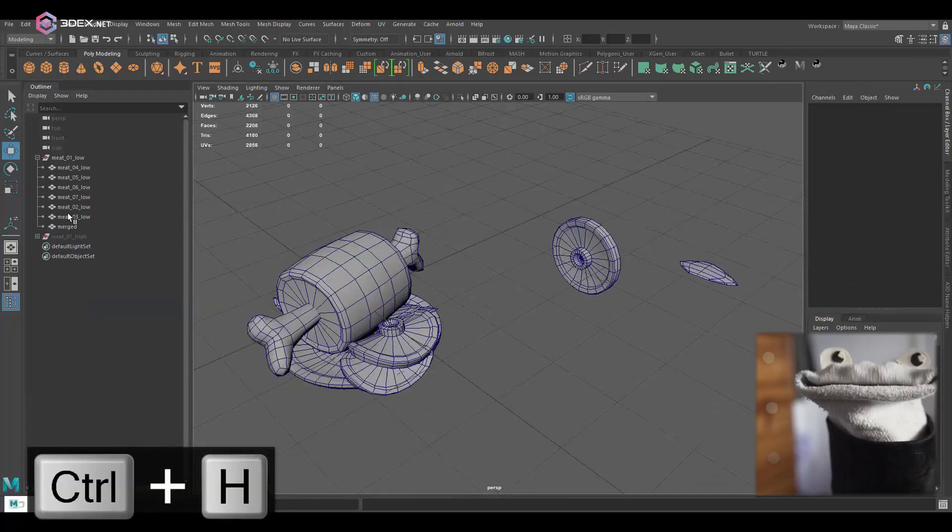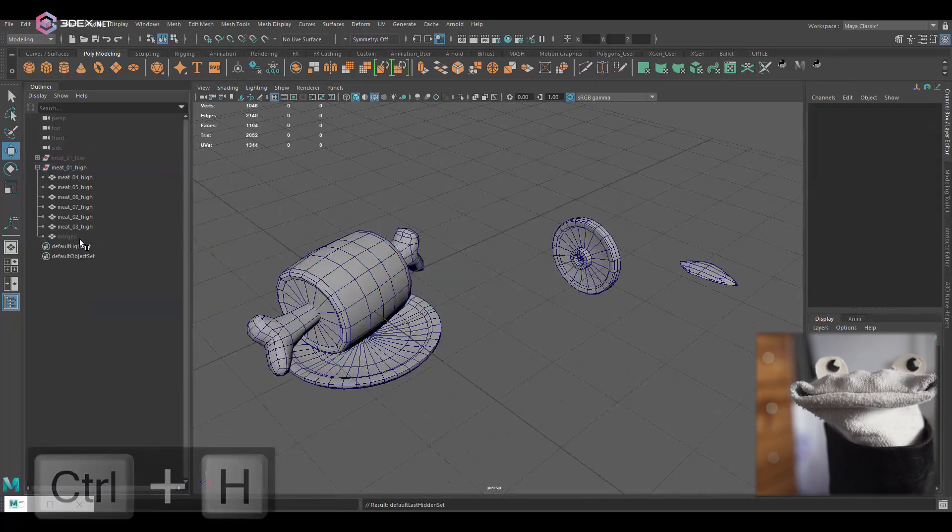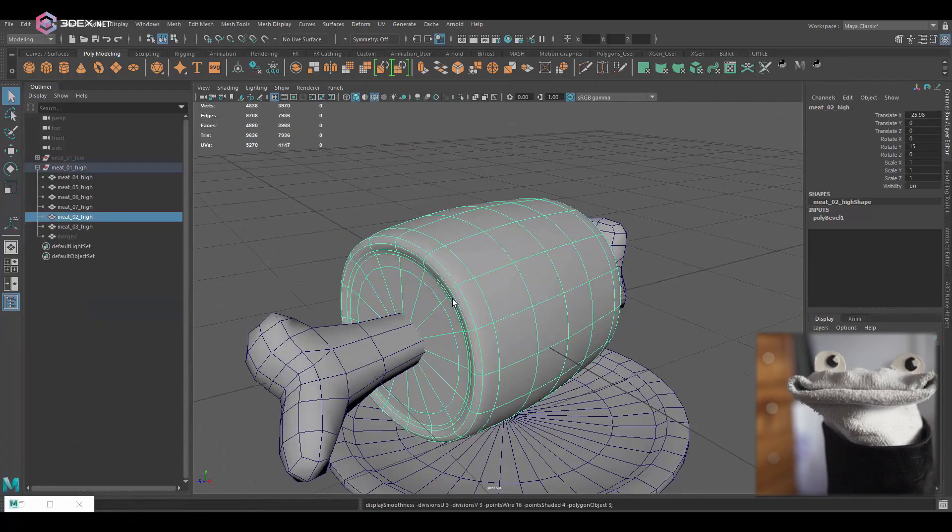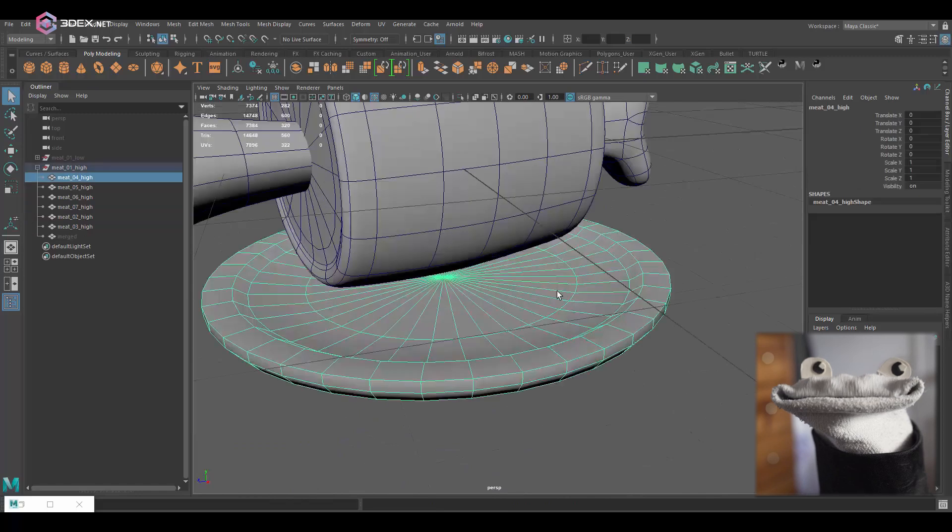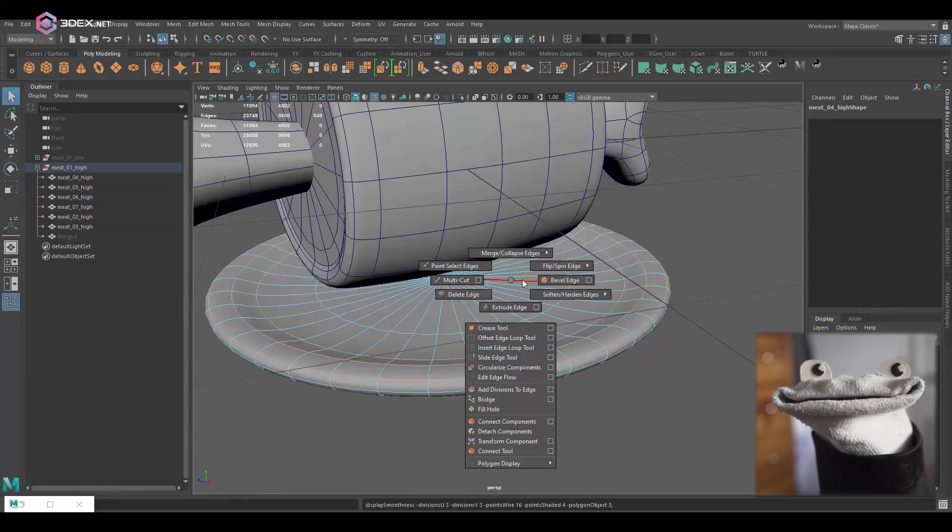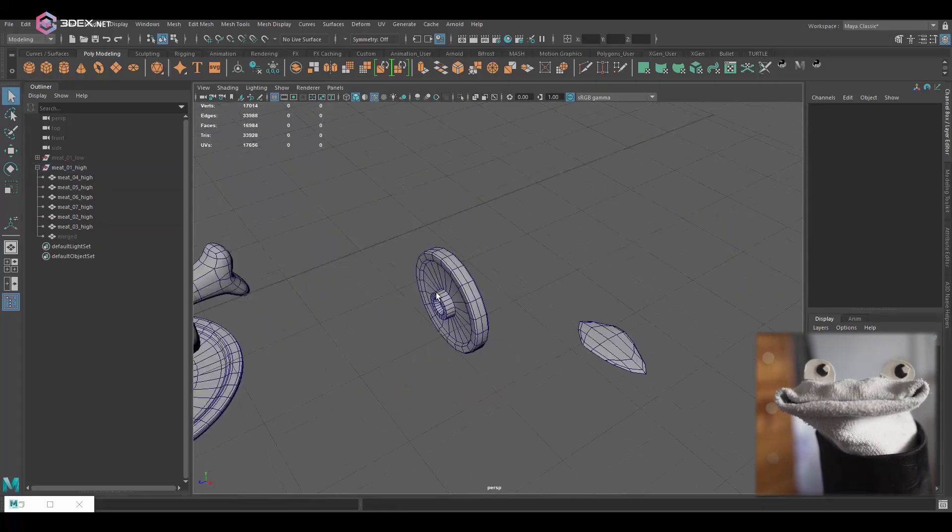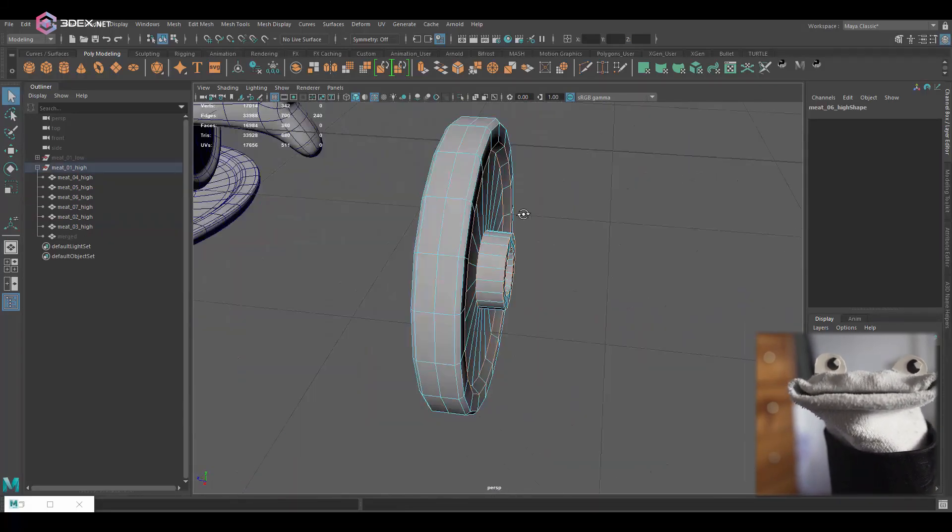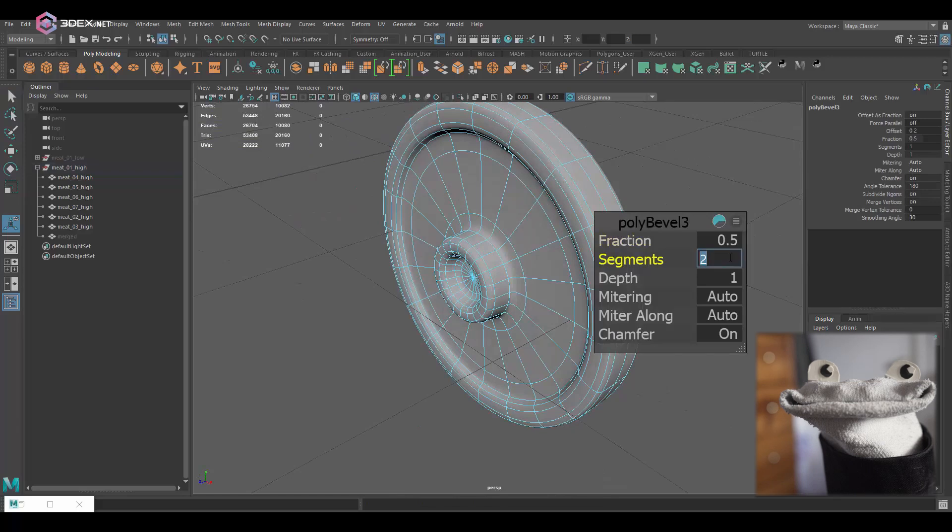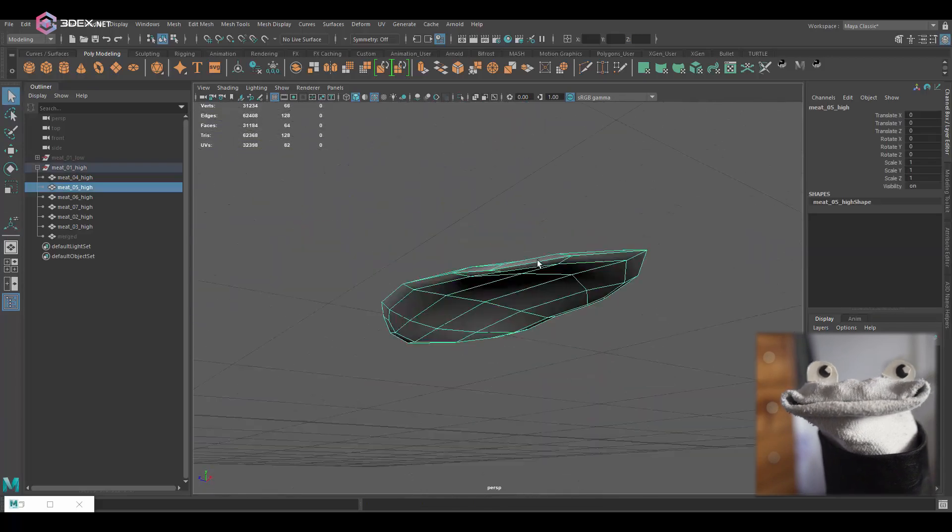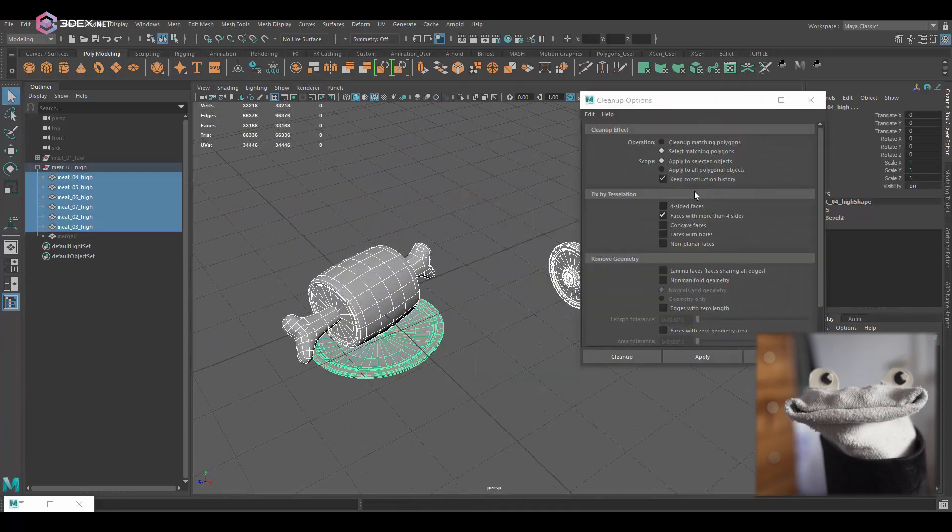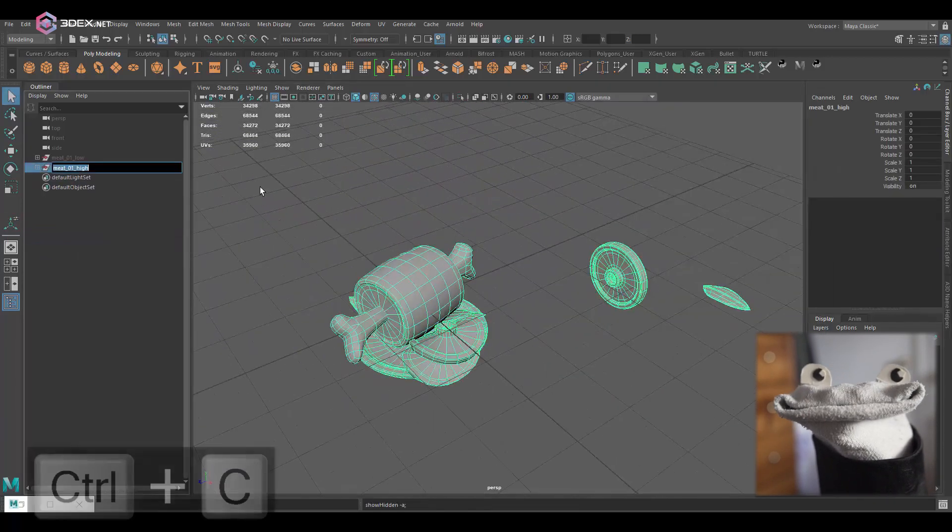Now for the high poly I'm just going to duplicate the main group and then I'm just going to add a few bevels while previewing it, previewing the model in SubD mode, and export that into ZBrush as an FBX file.